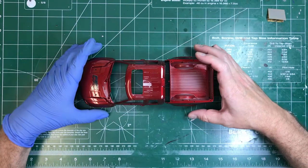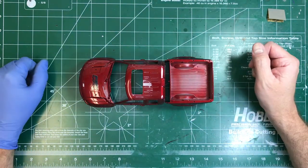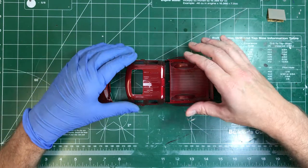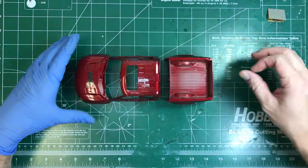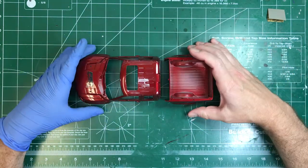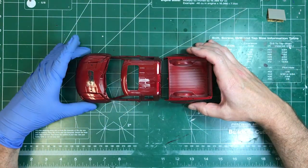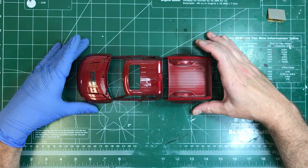Hello and welcome back to Scaledown Customs. Today I'm going to talk about and demonstrate how to machine polish plastic model cars.